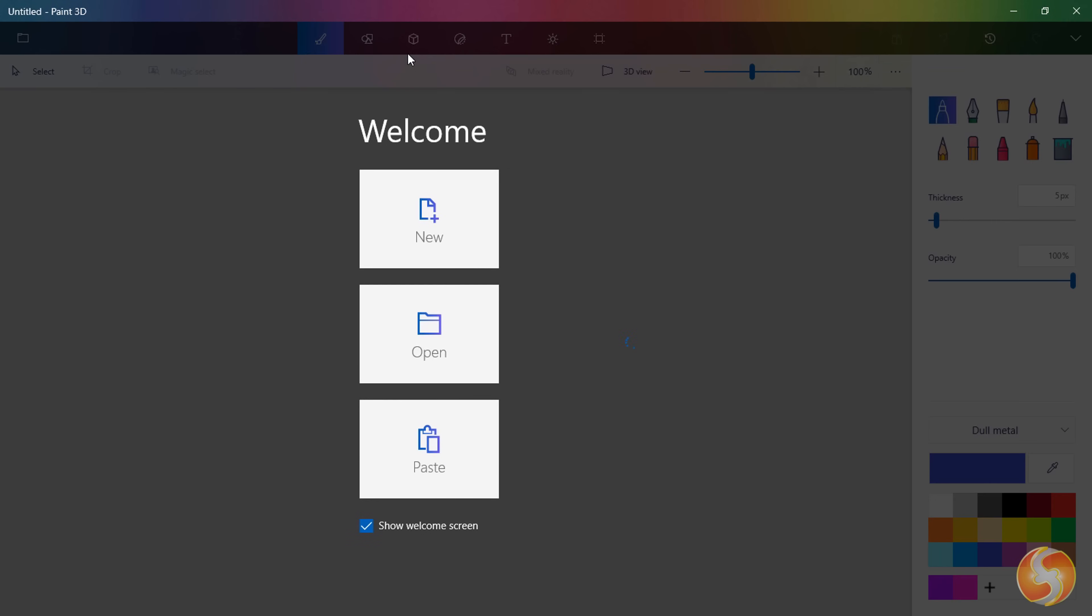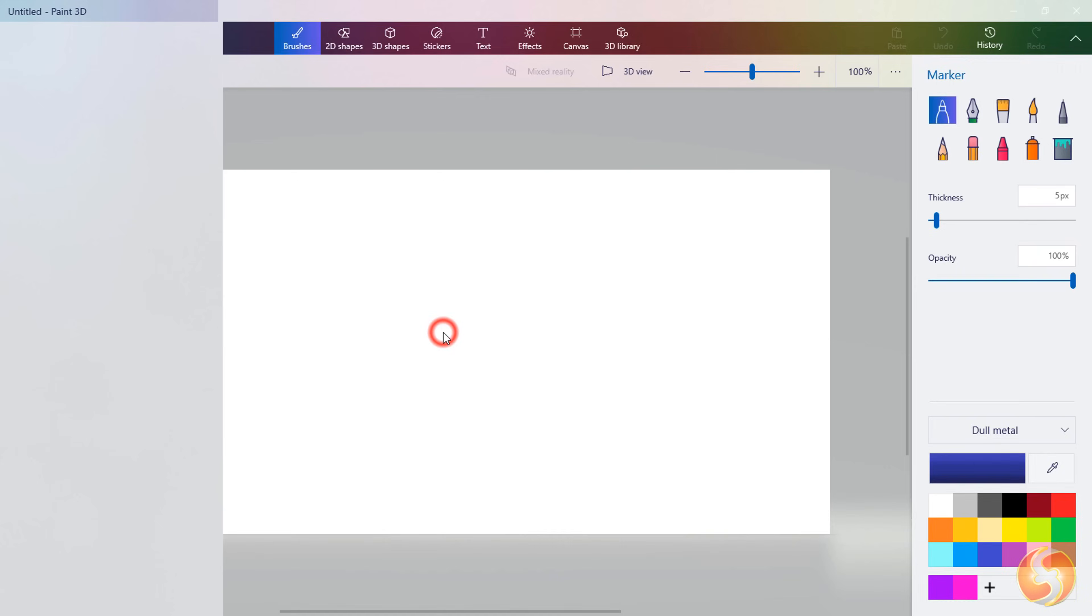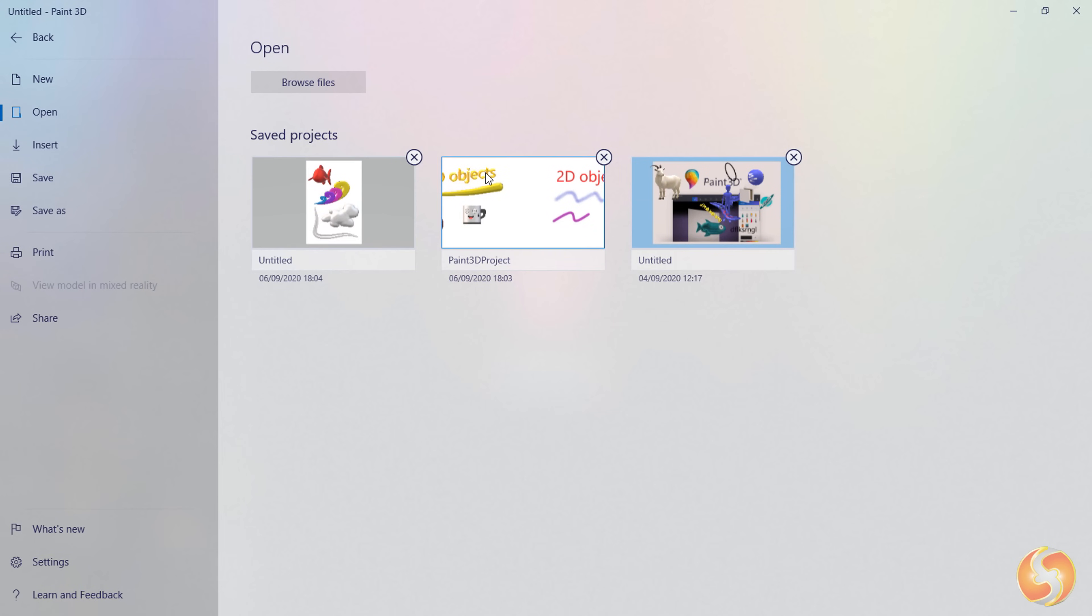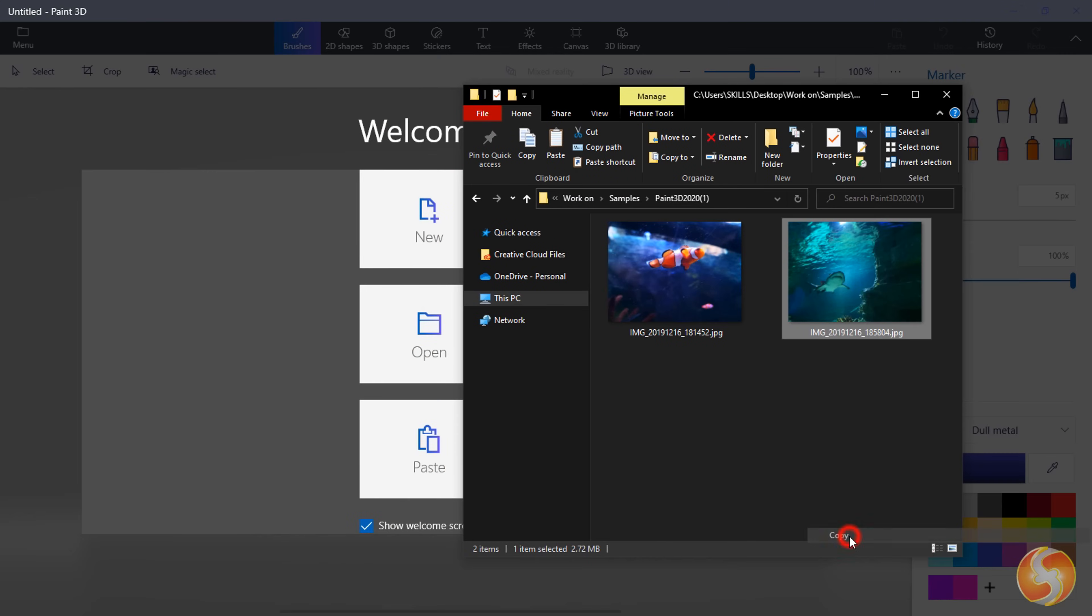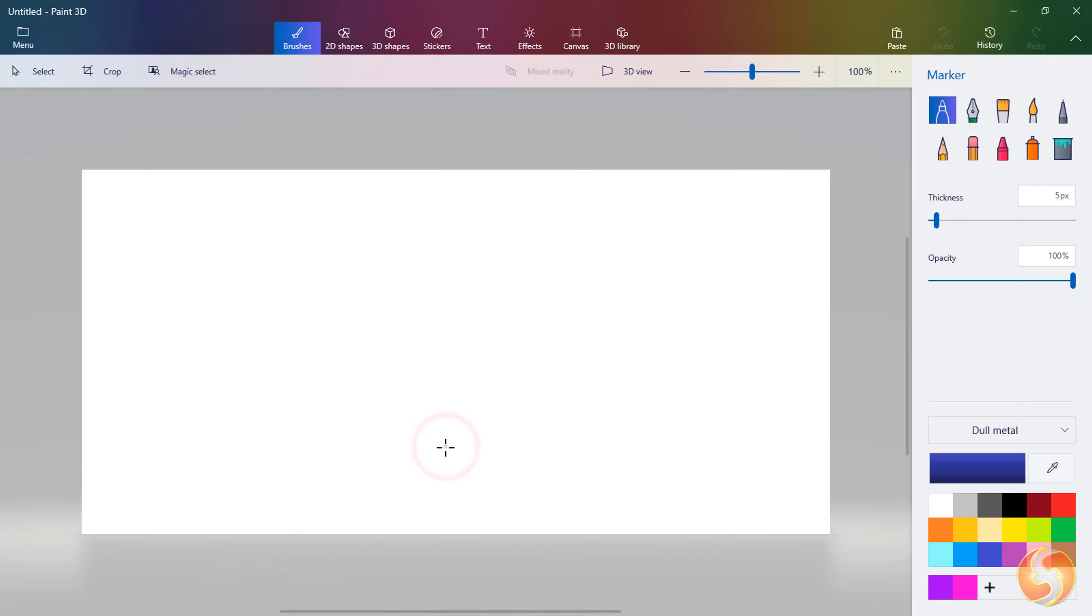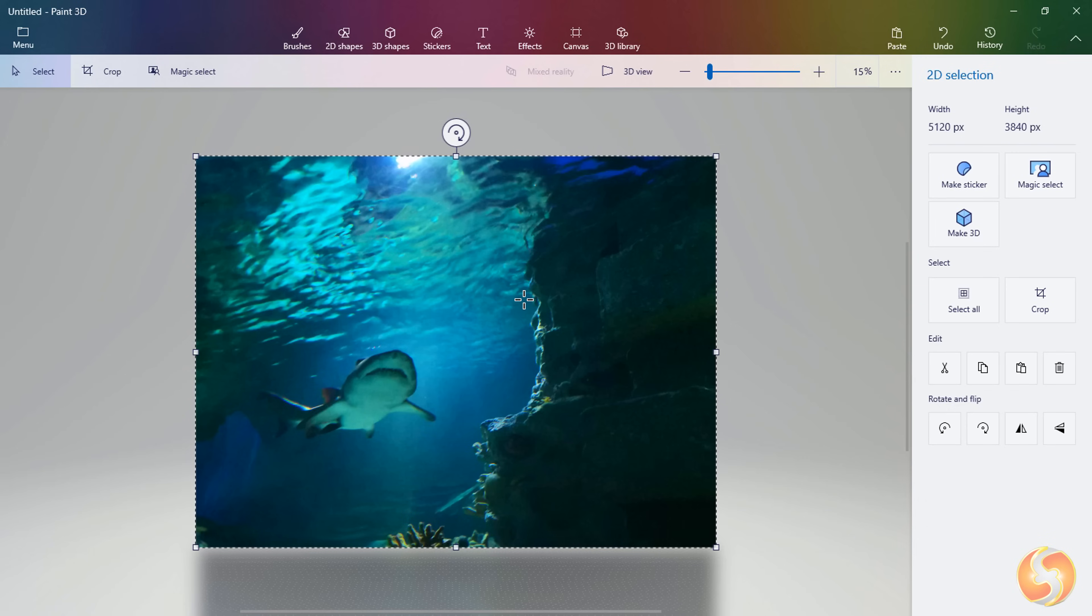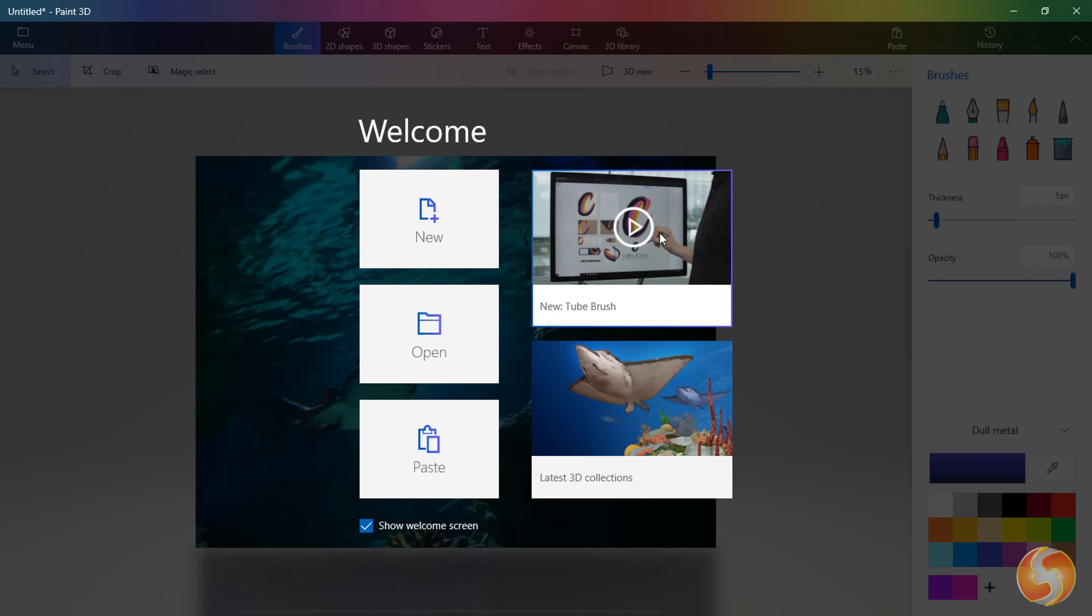When opening Paint 3D a welcome screen shows up with three main ways to start. Create a new empty project with New, browse for an existing one with Open or paste the current image you have copied with Paste. On the right you also find tips and news from Microsoft.